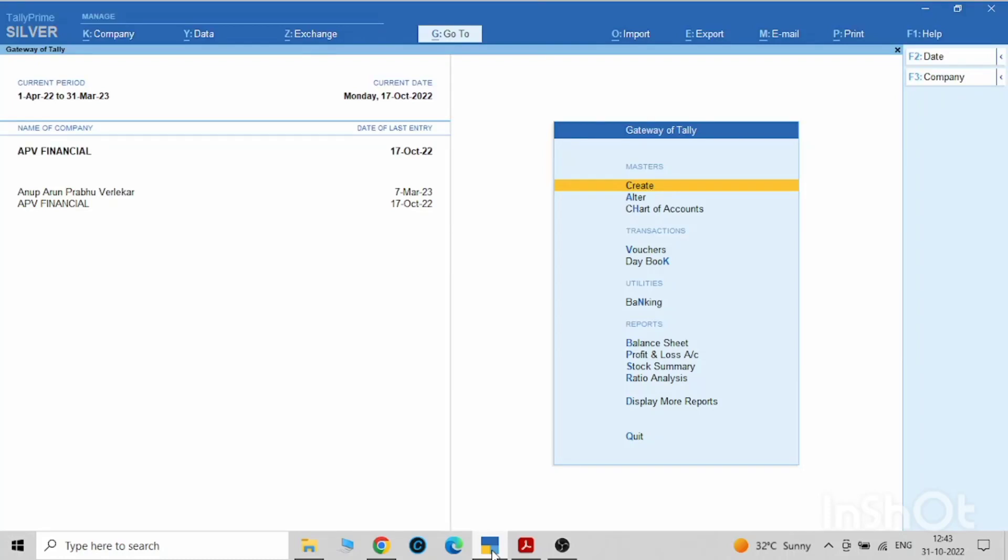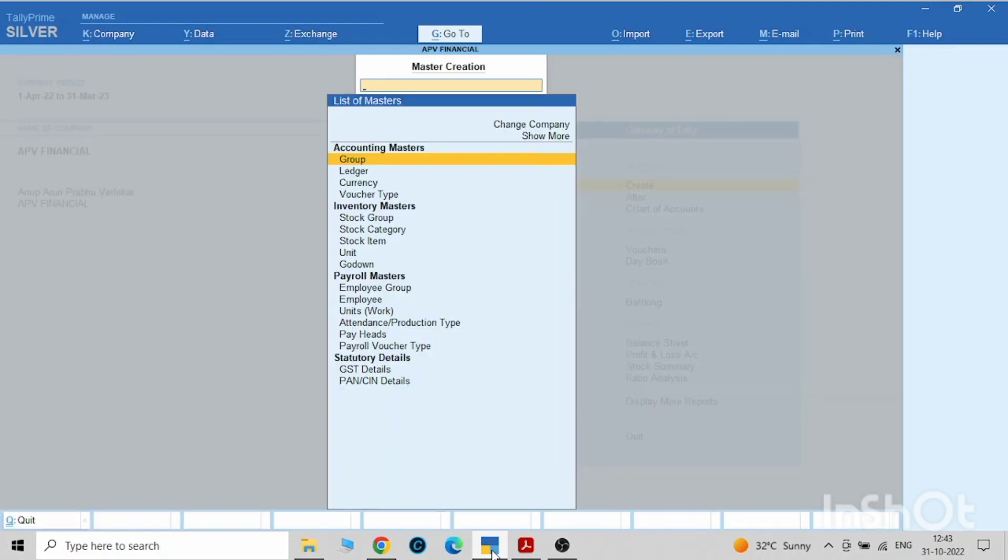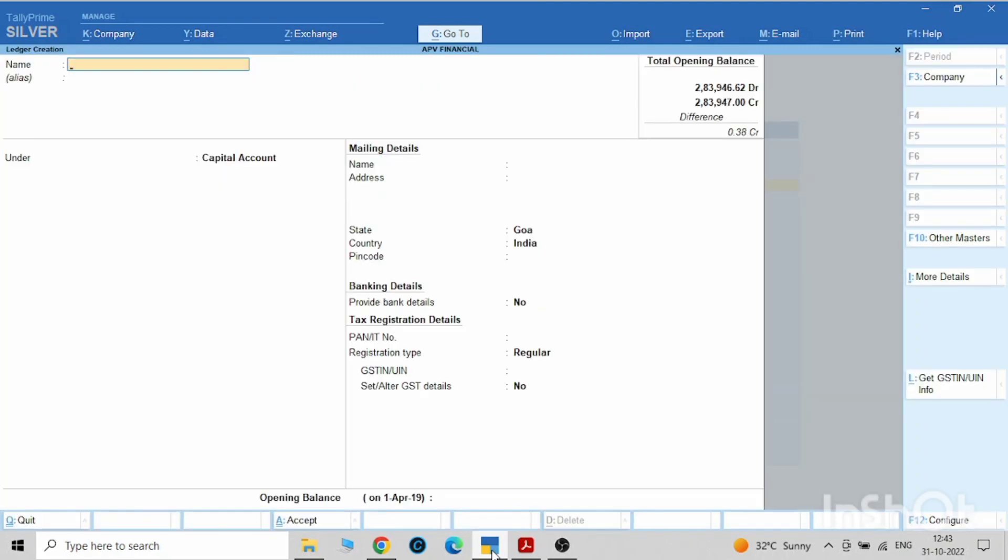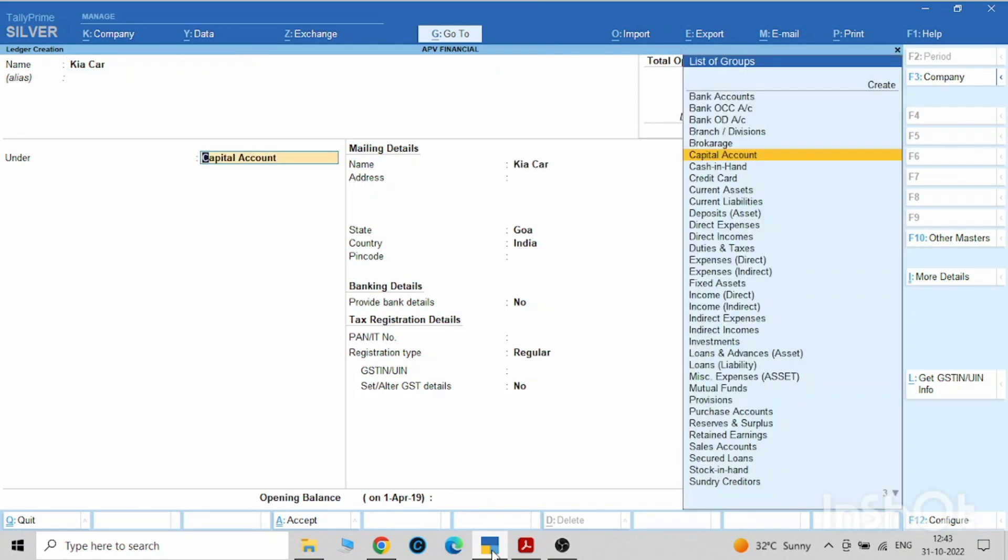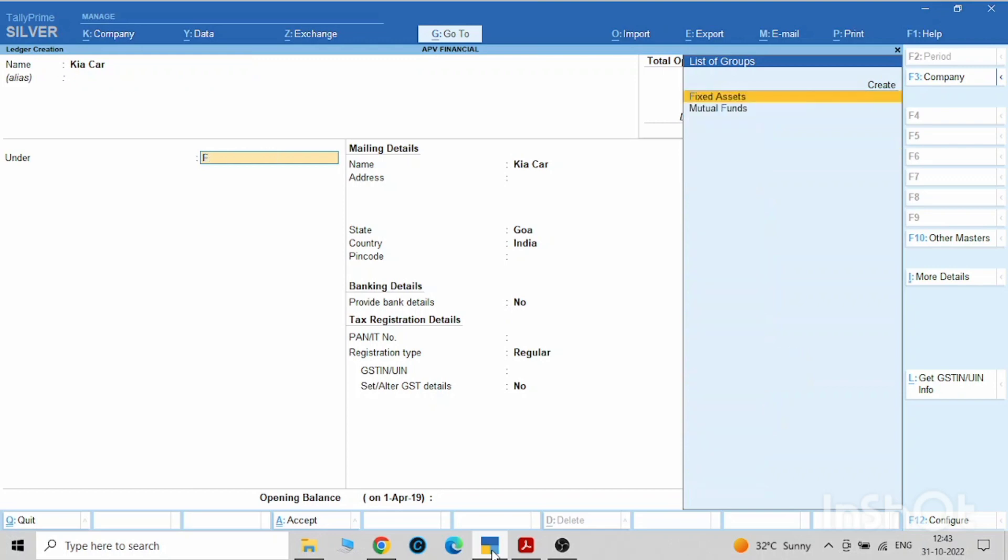In this video I'm going to show you how to pass car loan entries. First we have to create four ledgers. First one will be the car which you have purchased. I have purchased Kia car so it will come under fixed asset.